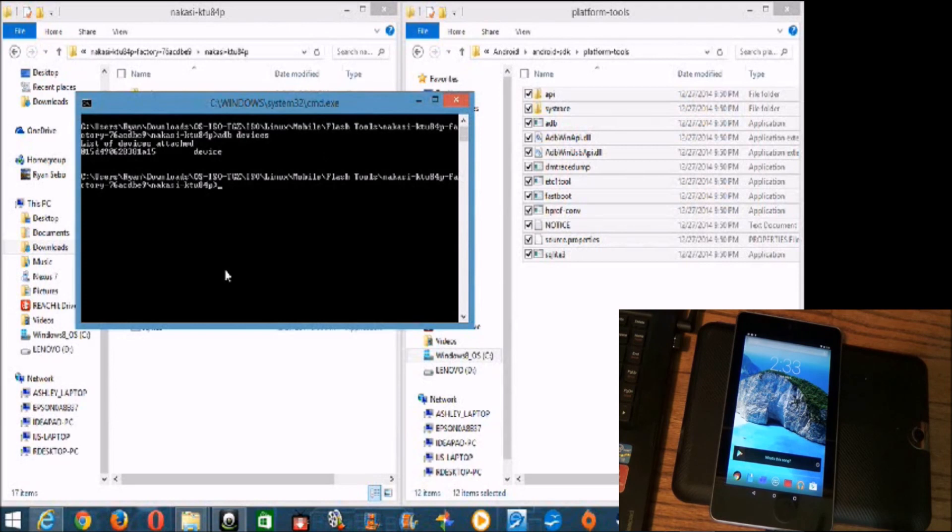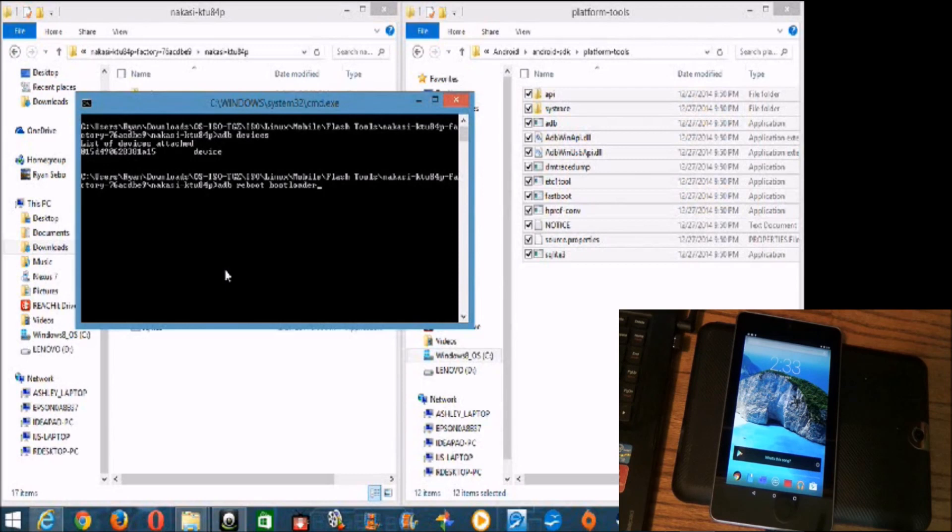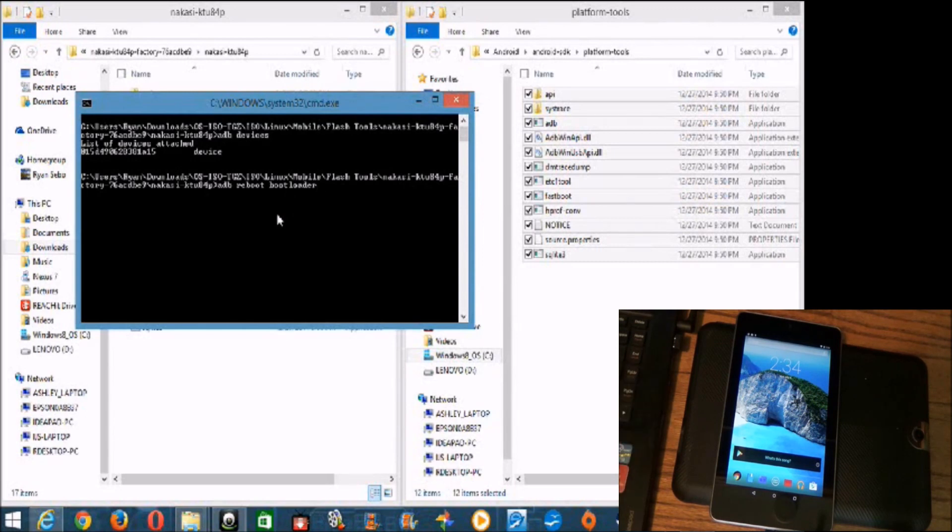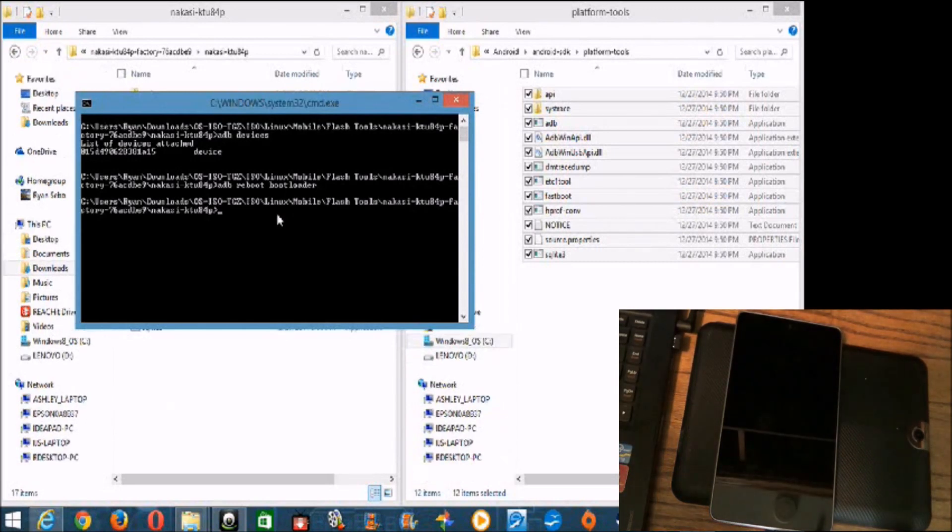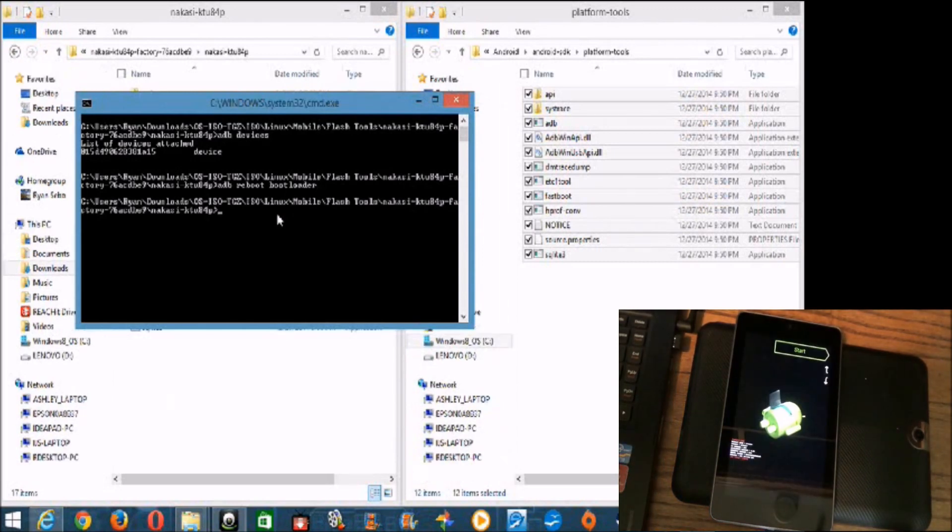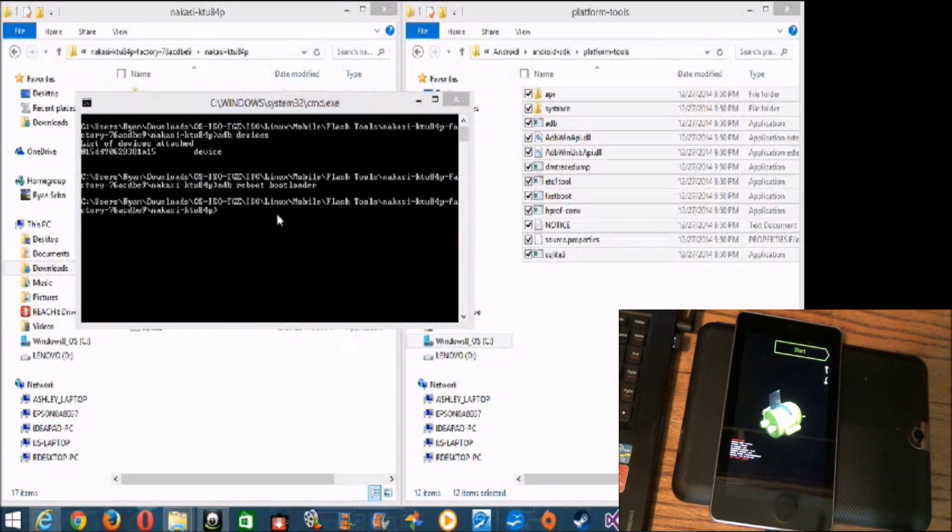Okay. So, the next step is we're going to input adb, reboot, bootloader. And what this will do is it will reboot the device into the bootloader. Okay. So, we hit this and boom. The device goes, reboots into the bootloader.